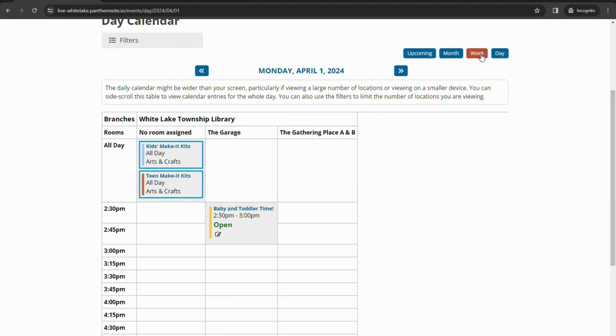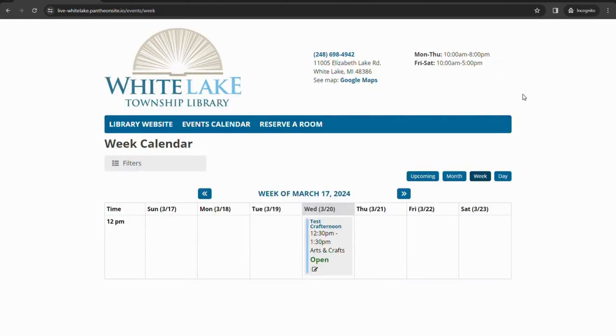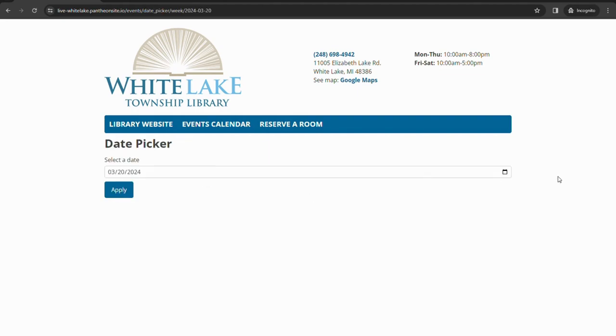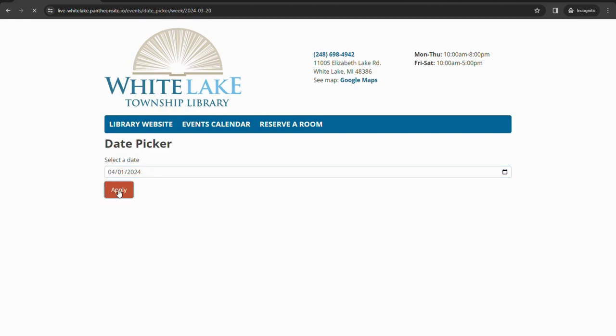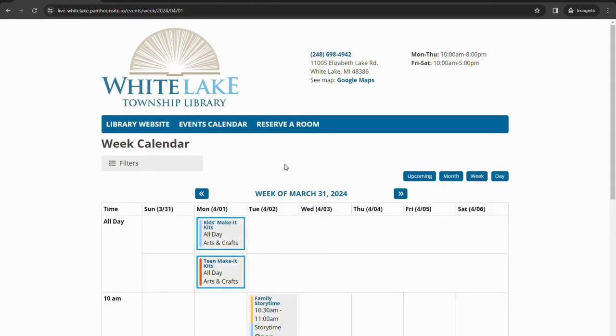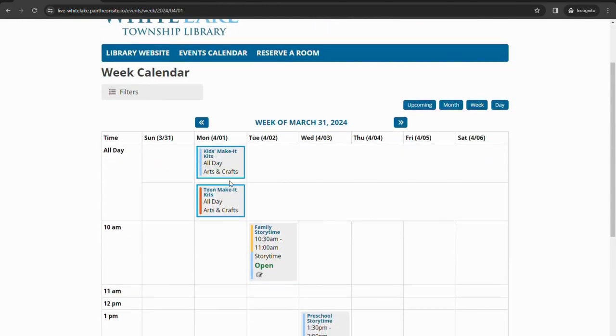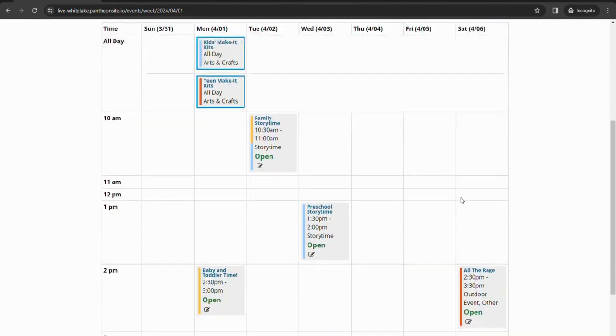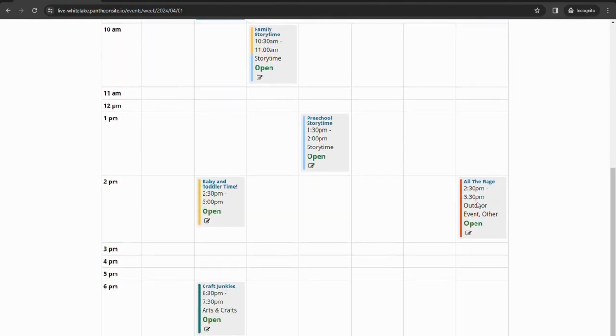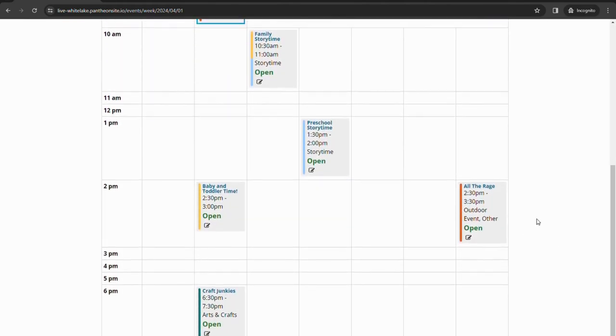Alternatively you could also look at the week view which again will default to whatever the current date is, but if you click on that top part in the middle you can go ahead and select whatever day you want. And if we go to look at that first week it'll break down day by day and time all of the programs that are happening that week for a quick view glance.